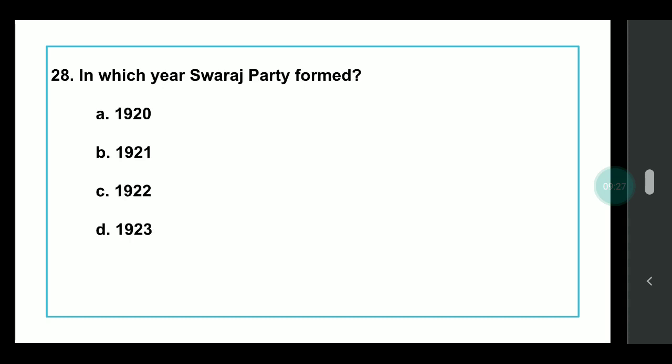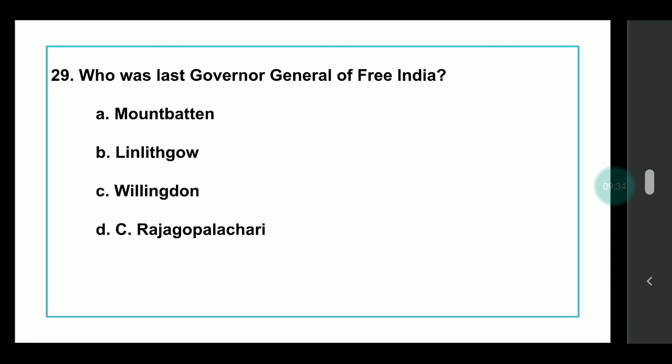Q25: In which year was the Swaraj Party formed? Answer: 1922. Q26: Who was the last Governor General of Free India? Answer: C. Rajagopalachari. The last Viceroy was Mountbatten. Don't get confused — Mountbatten was the last Viceroy and also the first Governor General of Free India, while C. Rajagopalachari was the last Governor General. For more clarity, watch lecture 7, the last lecture of modern history, where notes are provided.